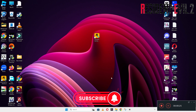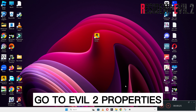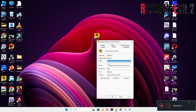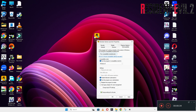Do not forget to subscribe to this channel and also press the bell icon for the latest upcoming videos. Hope this will fix your problem and help you a lot. Thank you.